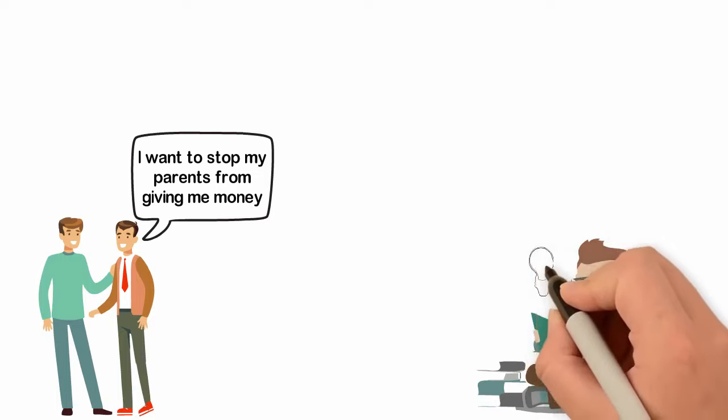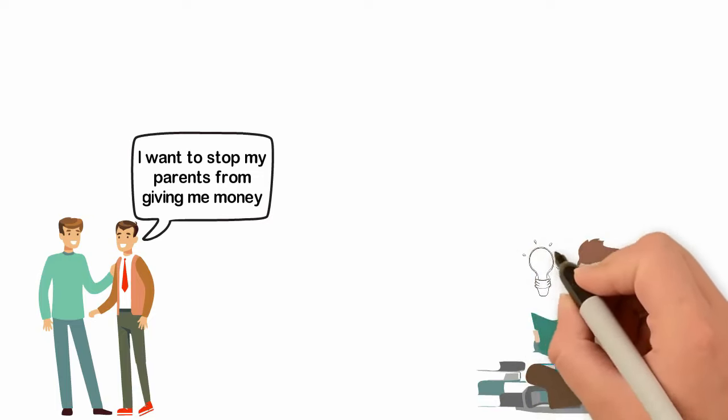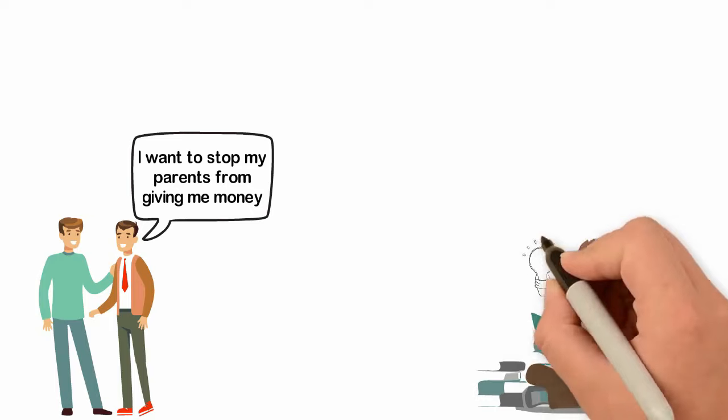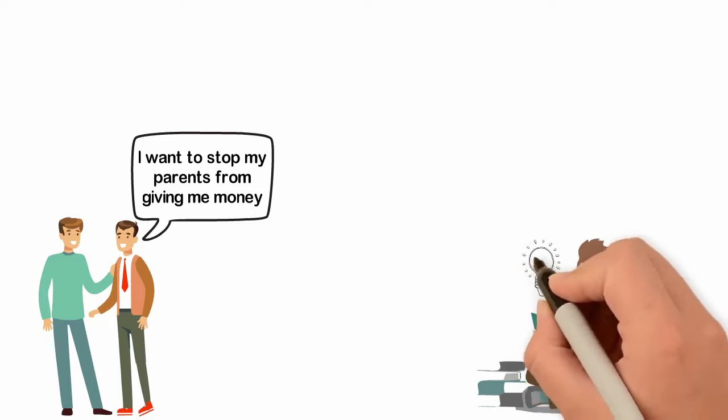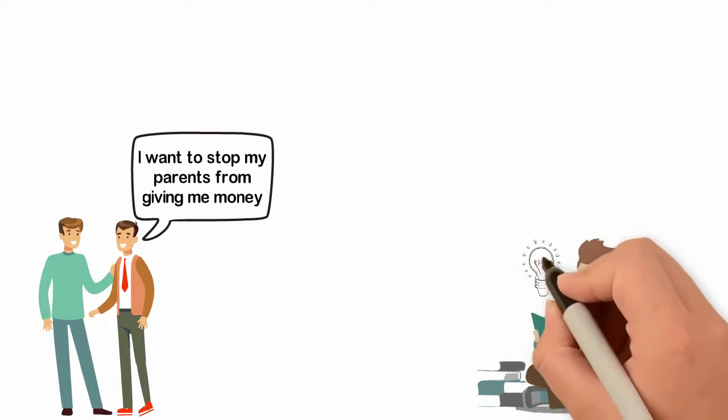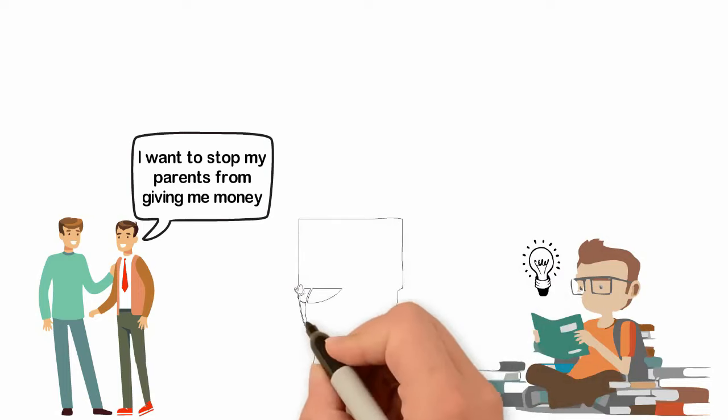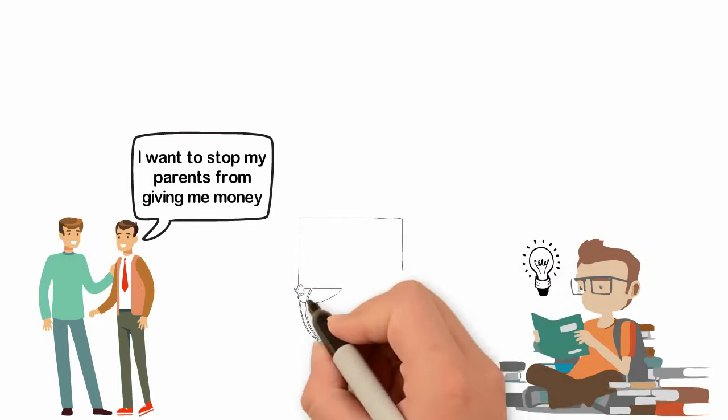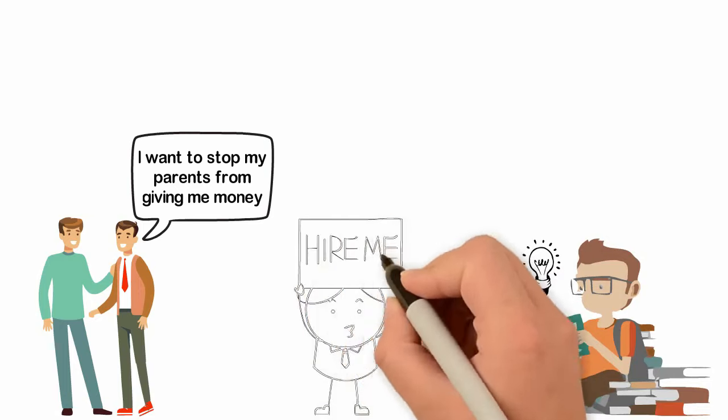I started studying books about success and successful people and the more I read, the more I saw clearly that people who become successful get to a point when they take responsibility for their lives while people who fail in life usually wait for someone else to fix their lives.